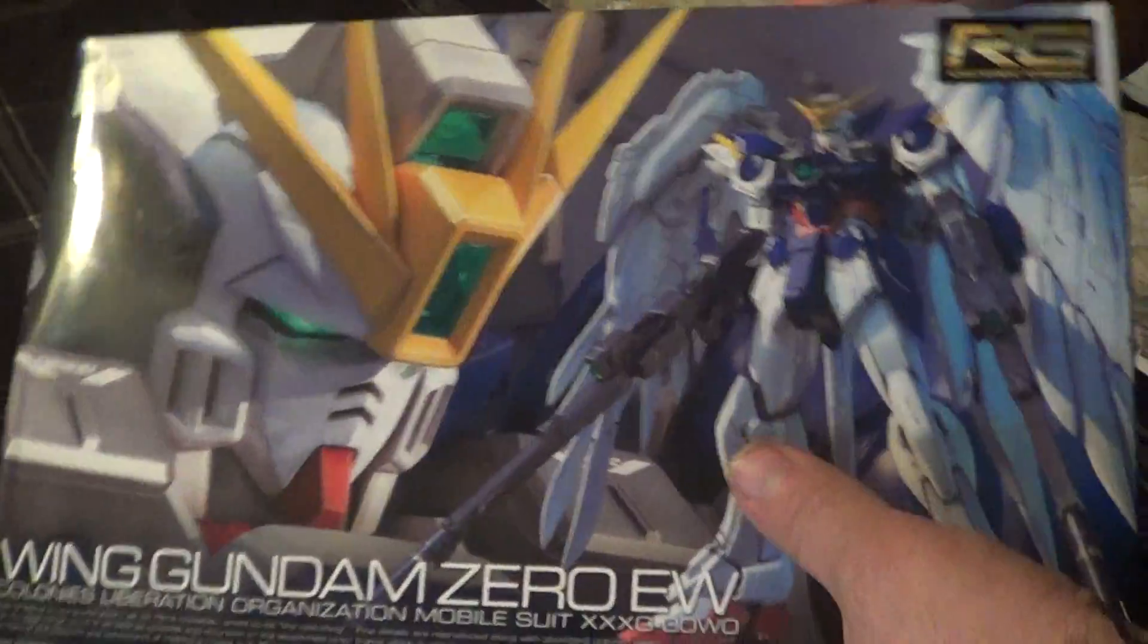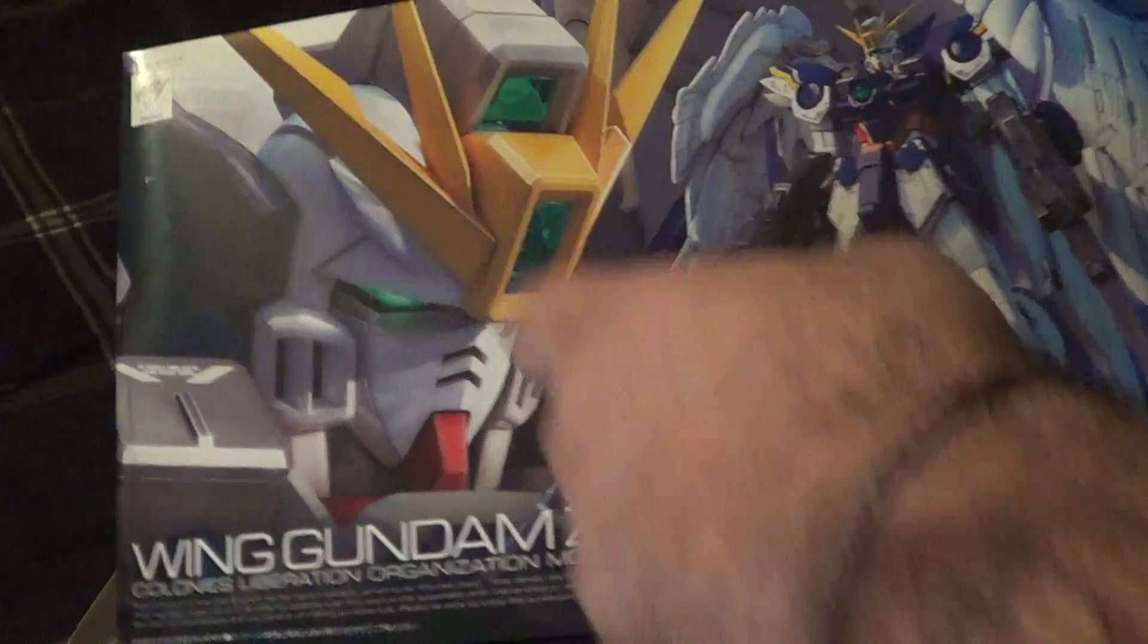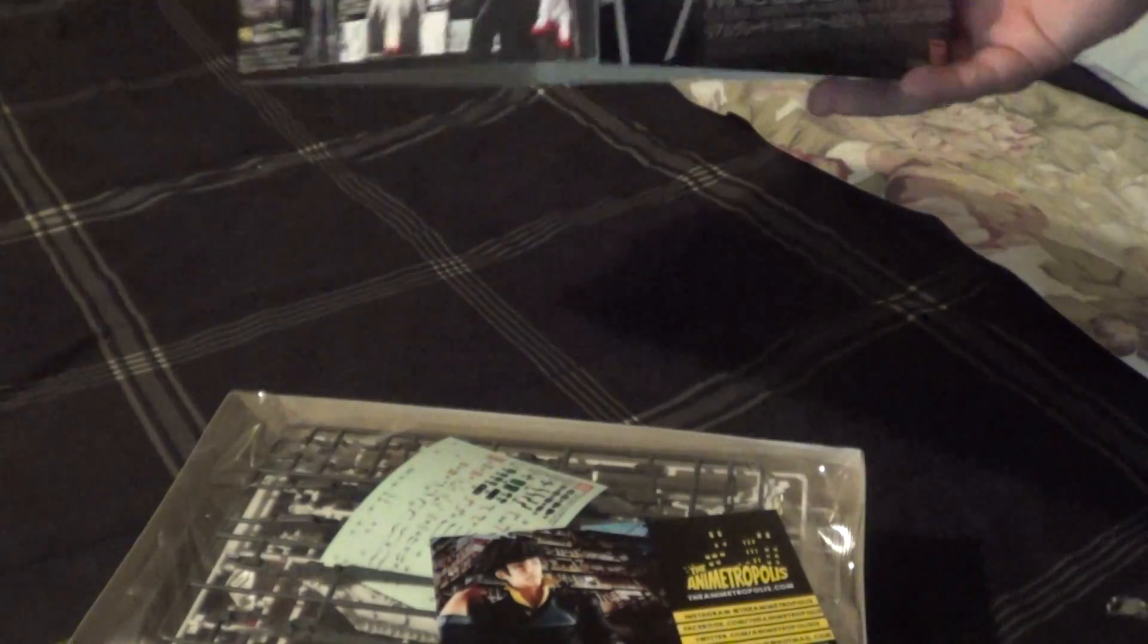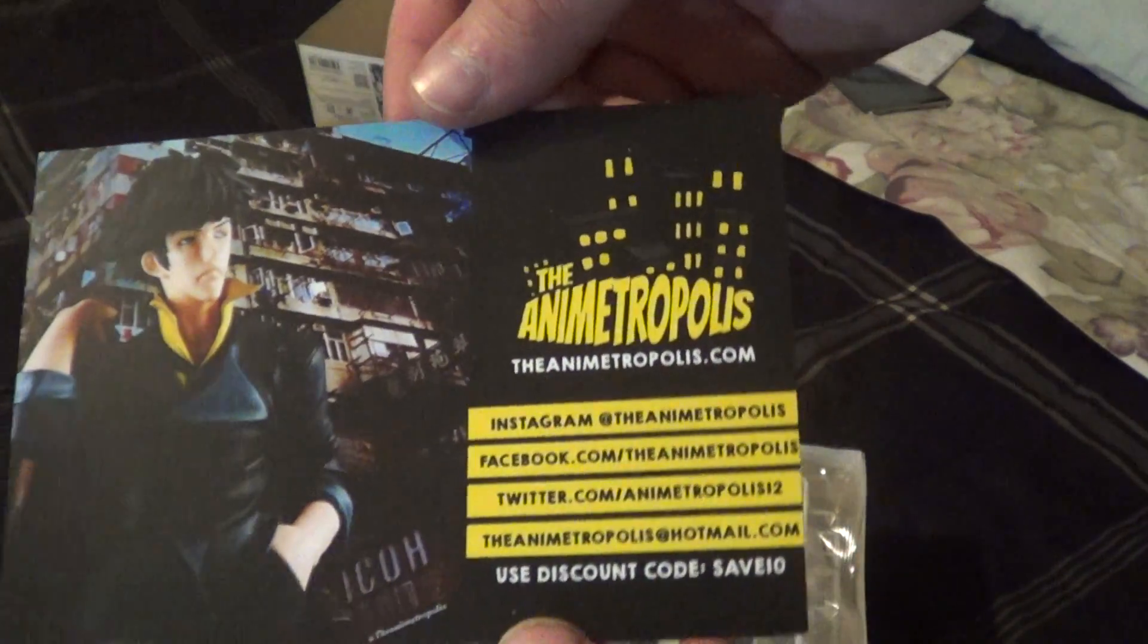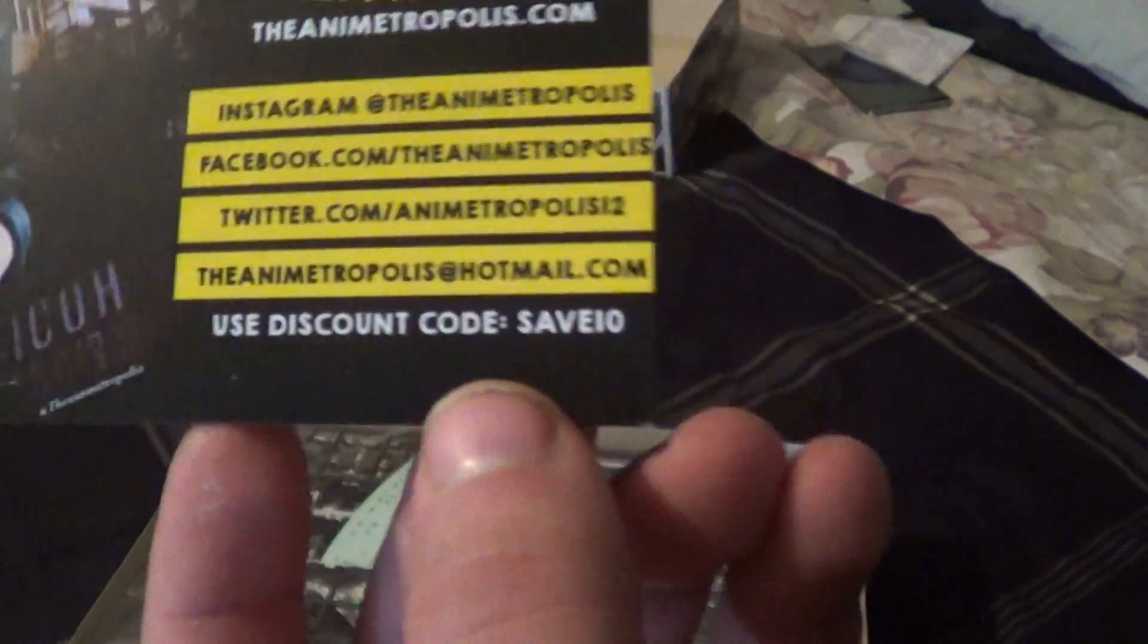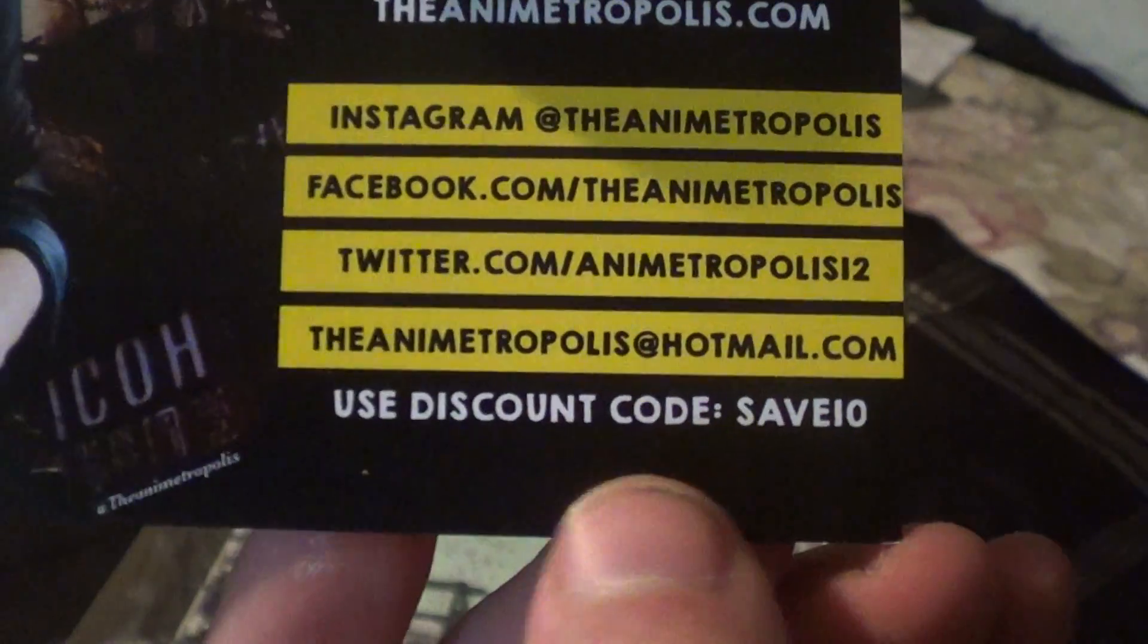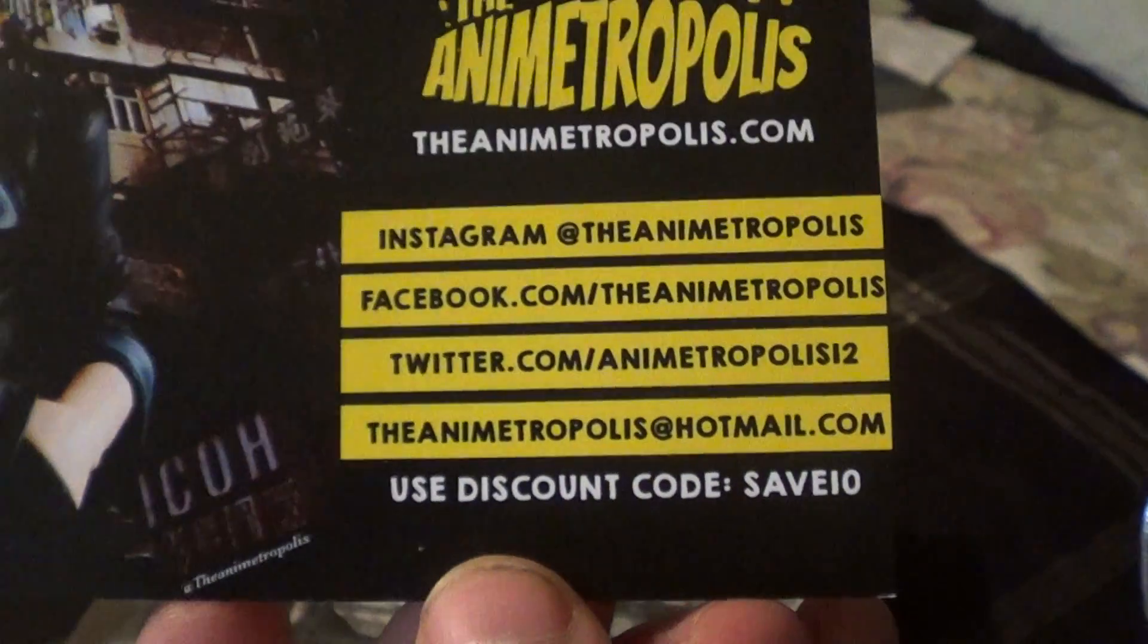So, box art is pretty standard. Headshot over here, full body shot on the other side. Here is a little card for you. And there you go. Look, here's a little discount code for everybody. If you go to the Animatropolis and you type in SAVE10 when you're checking out, you get 10% off, or $10, something like that.